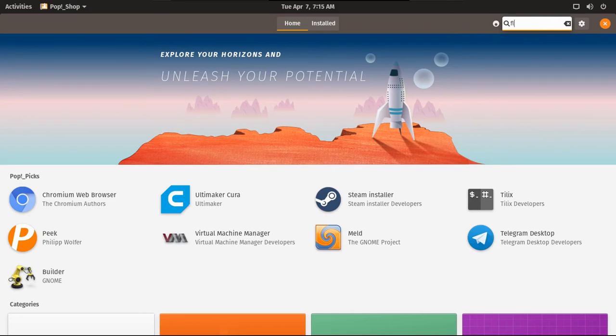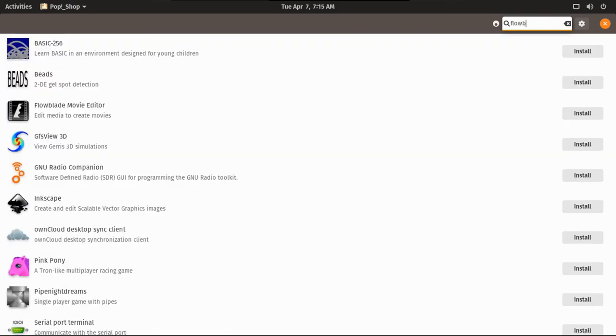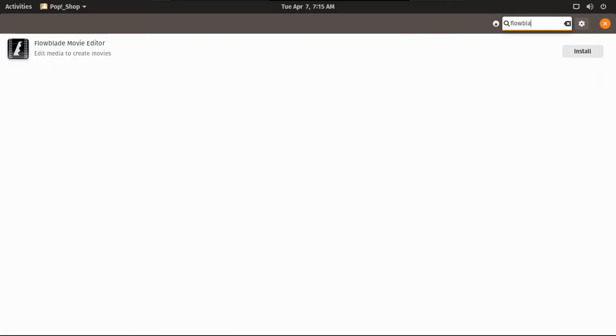Let's see if they have Flowblade, because I rely on it to edit my videos. If I can't install Flowblade, I don't know what I'm doing. And yes, they do. Let's install it.